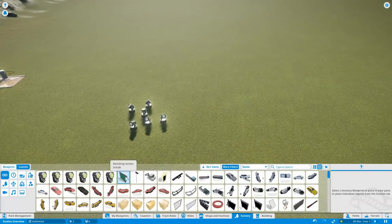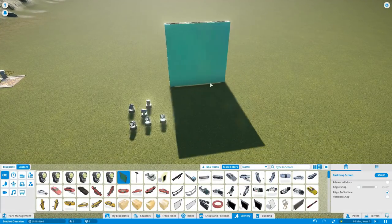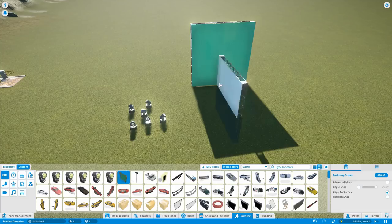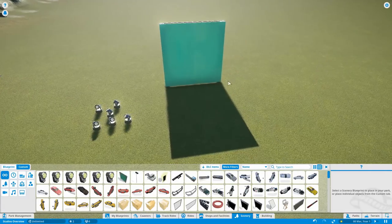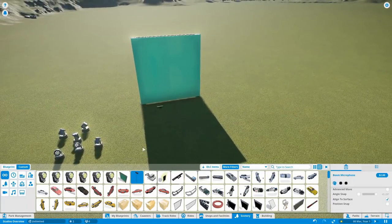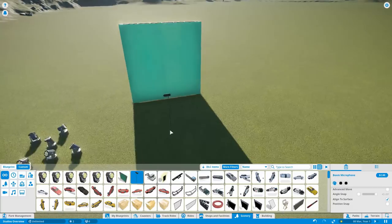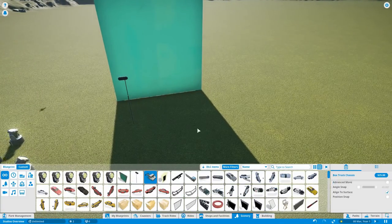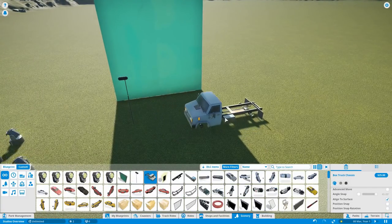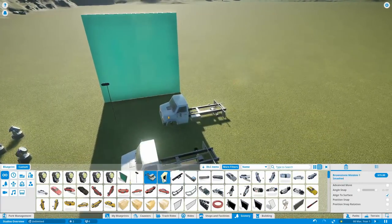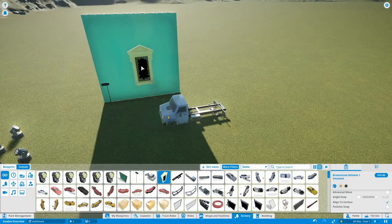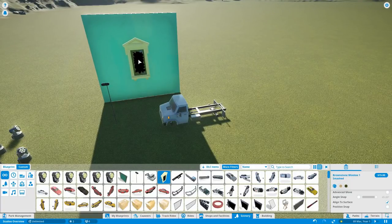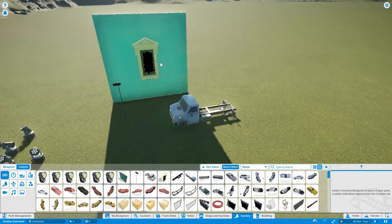So what else have we got? Backdrop screen. Oh that's good. So a nice green screen I suppose. That's quite a good idea. There is a boom mic. A truck. So there are various different pieces actually of new vehicle scenery. So we will go through them in a second. Here is animated window smashing scenery thing.